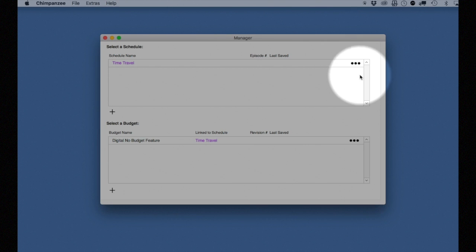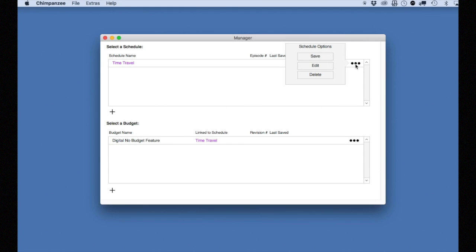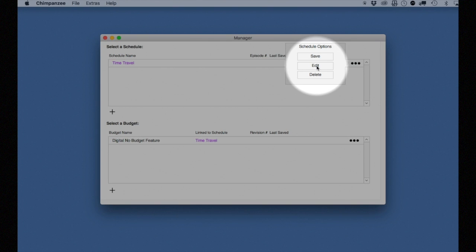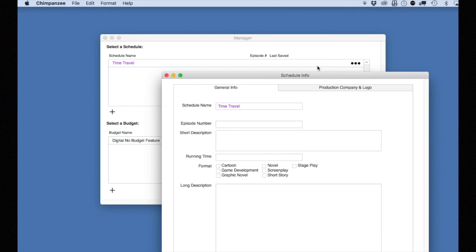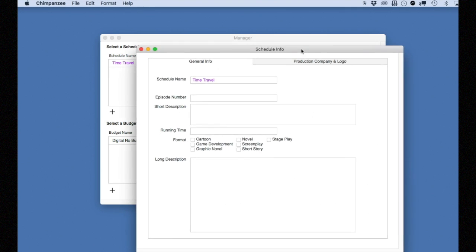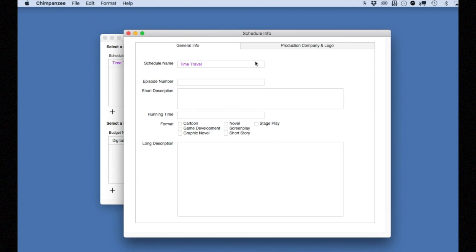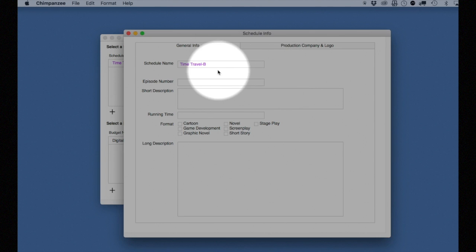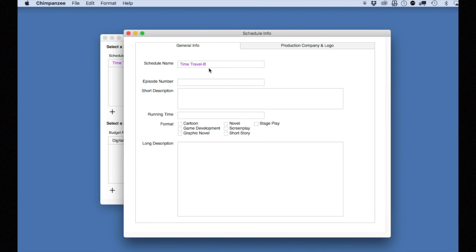To rename a schedule, click on the three dots and select the Edit button. Enter a new name for the schedule. I'm going to add dash B at the end of the schedule name so I can differentiate it from the existing schedule called Time Travel.